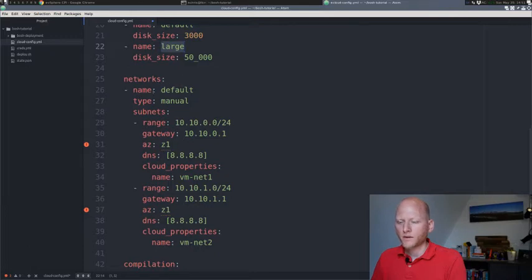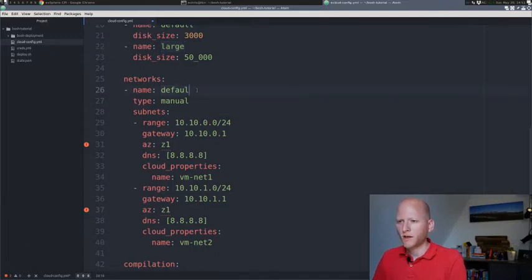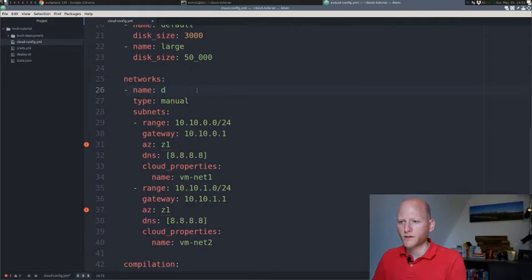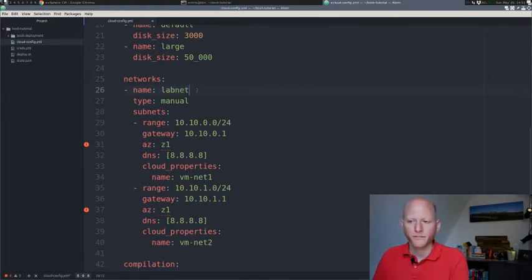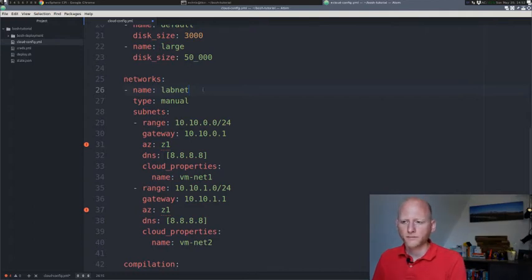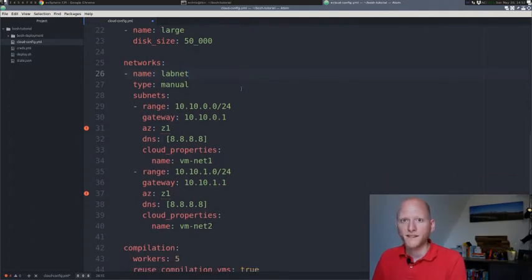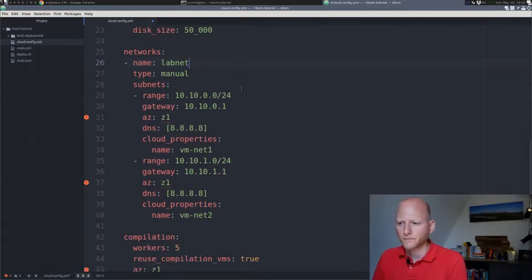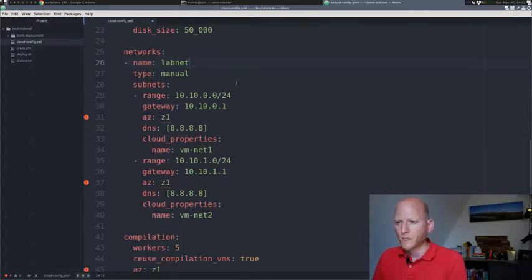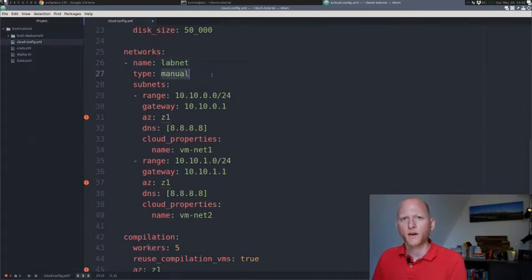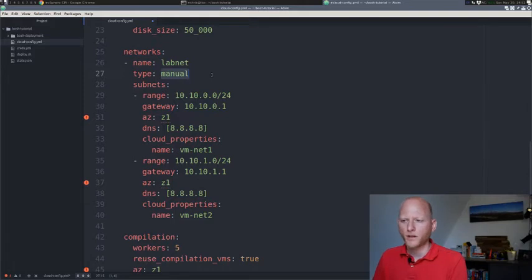Then we have the networks. They call their network default in the example. I'll go ahead and change that and call it lab net because it's the network in my lab. You can call this anything you want, just choose a name that's recognizable.